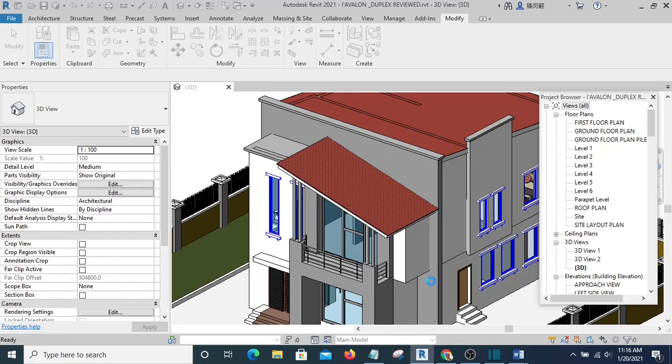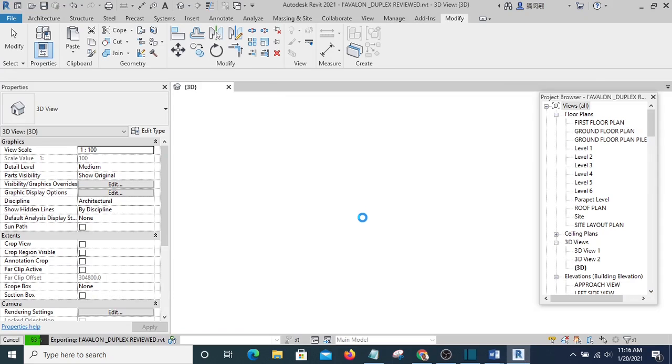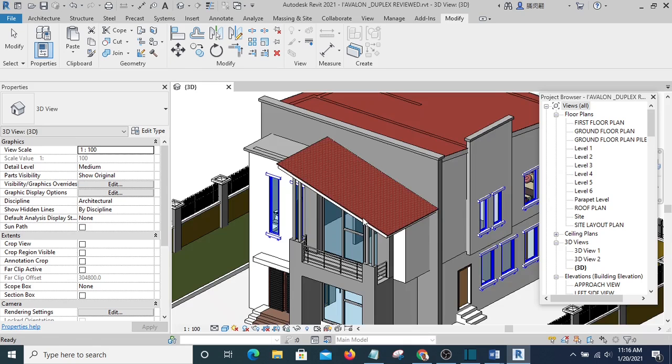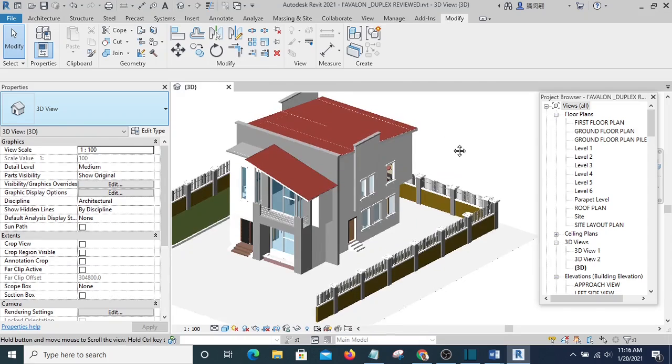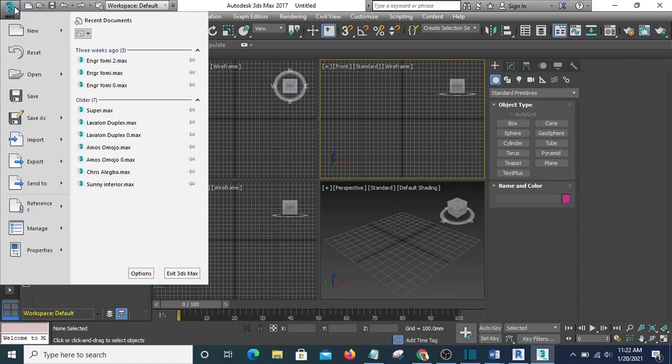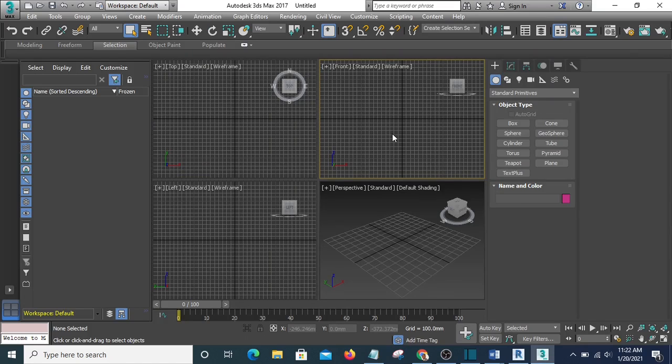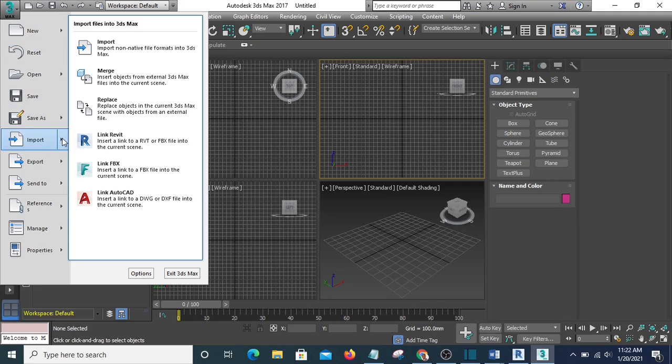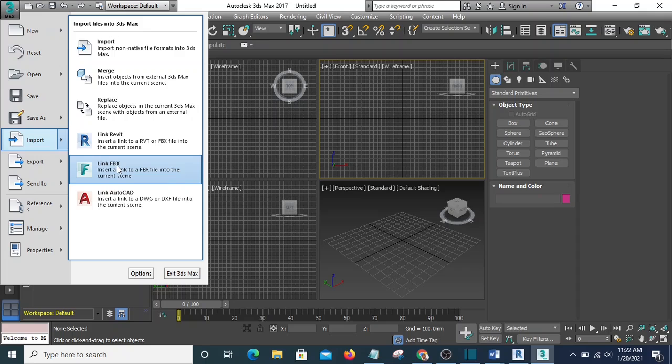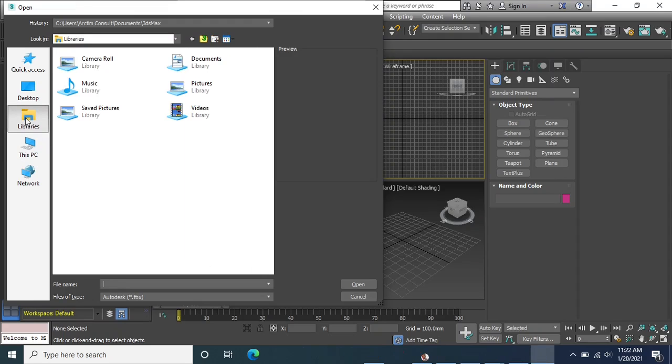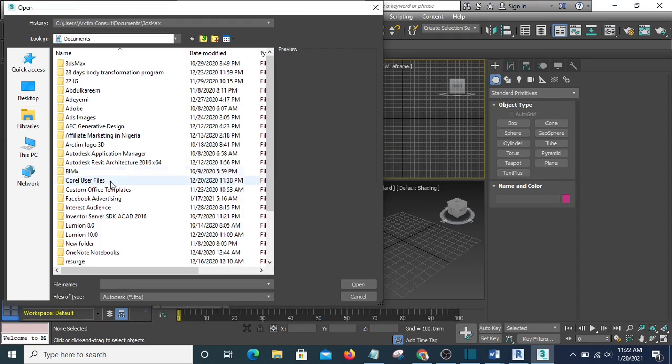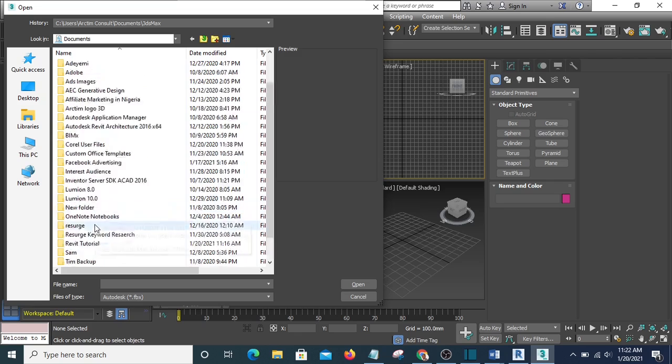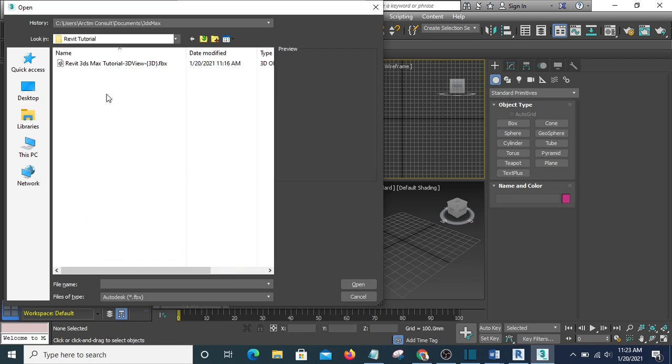And once I've saved, it's now saved as an FBX file. So the next thing we'll do is go to 3ds Max. We're in 3ds Max now. I'm going to go to Application Menu, hit on this arrow, then go to Link FBX File. Then I'm going to go to my folder—I have my folder in Revit Tutorial, and this is it here.